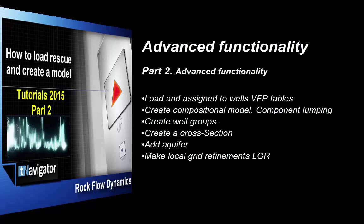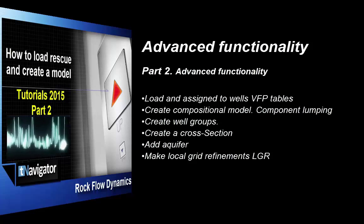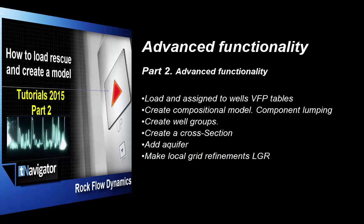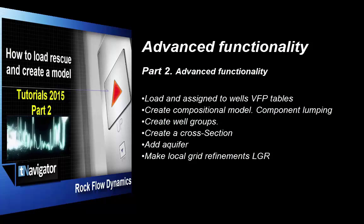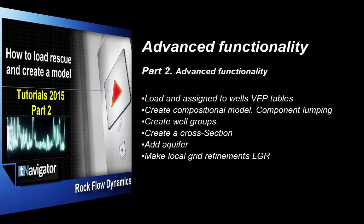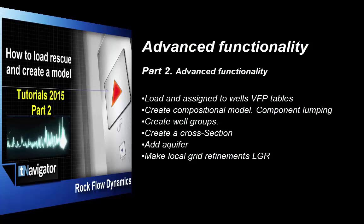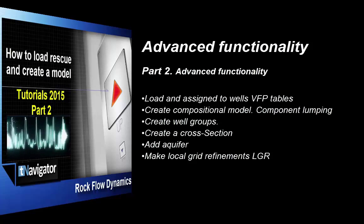In this video, you'll learn how to load VFP tables, compositional modeling and component lumping, how to create well groups, create a cross-section, add aquifer, make local grid refinements LGR.